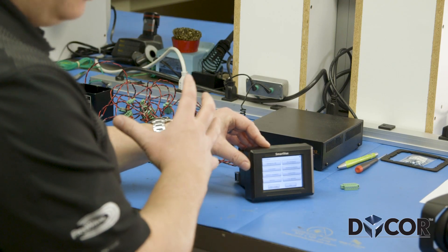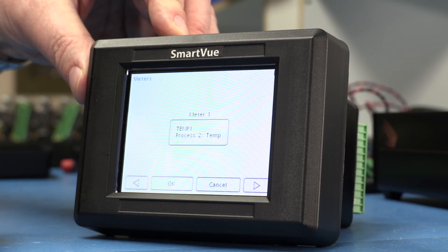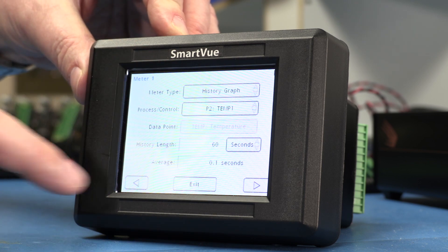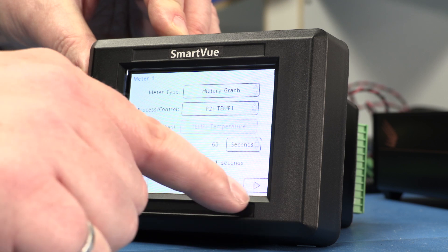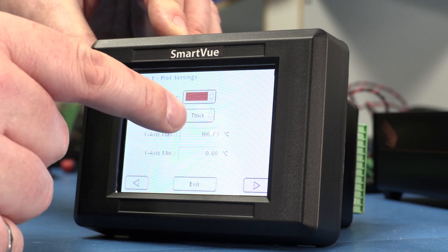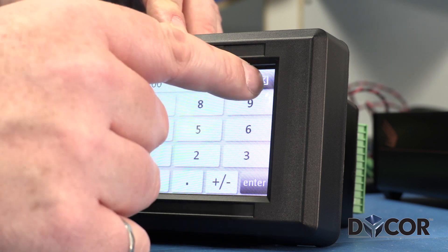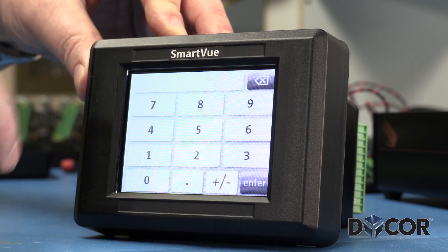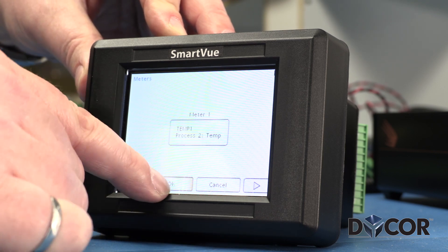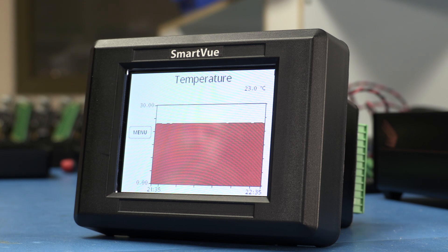If I want to add a graph so I can see the history of that data, I can change the meter to a history graph. I can select the color and the type of line — thin, thick, or filled. I'll change the scale of that meter; maybe 30 degrees will be the upper limit on the graph. Exiting from the main menu, there is a history graph of the temperature data.